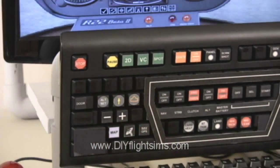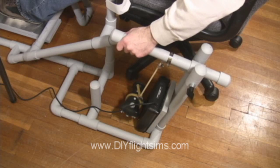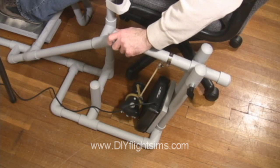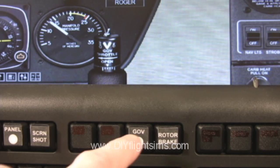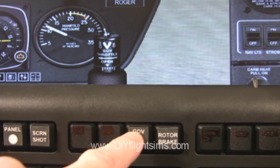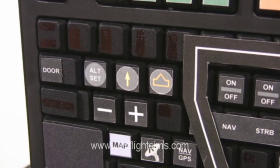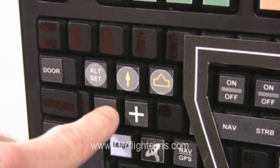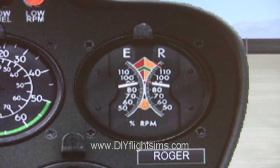Select the 2D cockpit view. Collective down. Governor off. Reduce the throttle to 70-80% RPM.